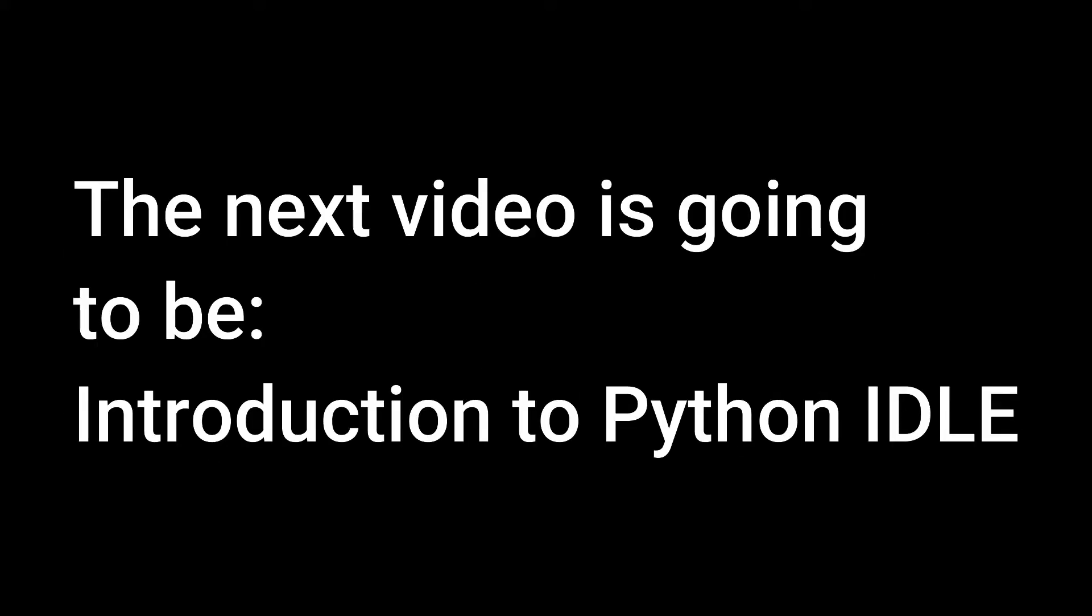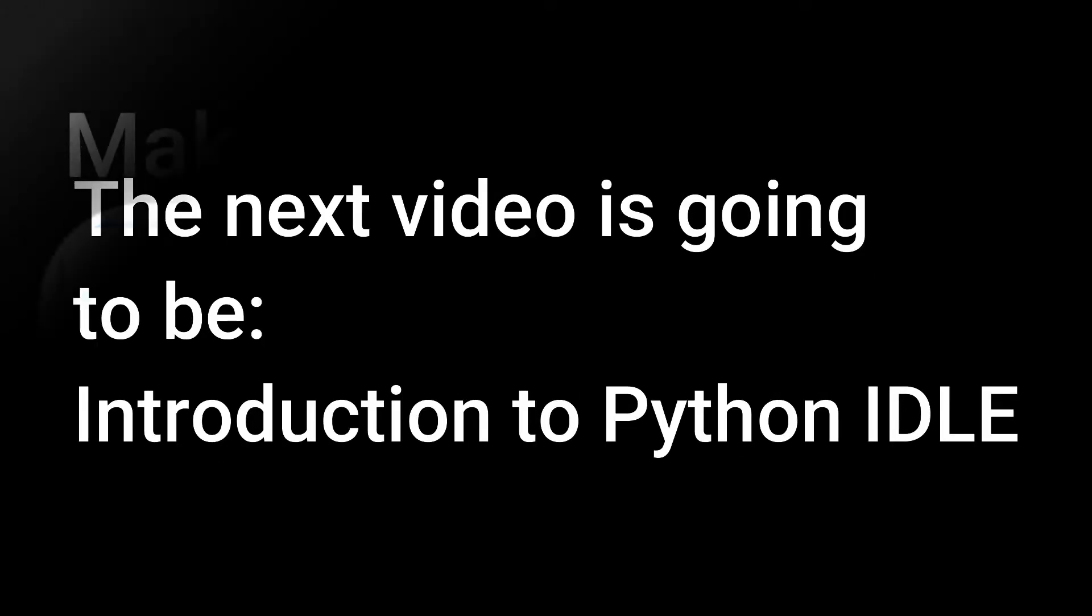We will start that in the next video, part 2. The next video is going to be introduction to Python IDLE.